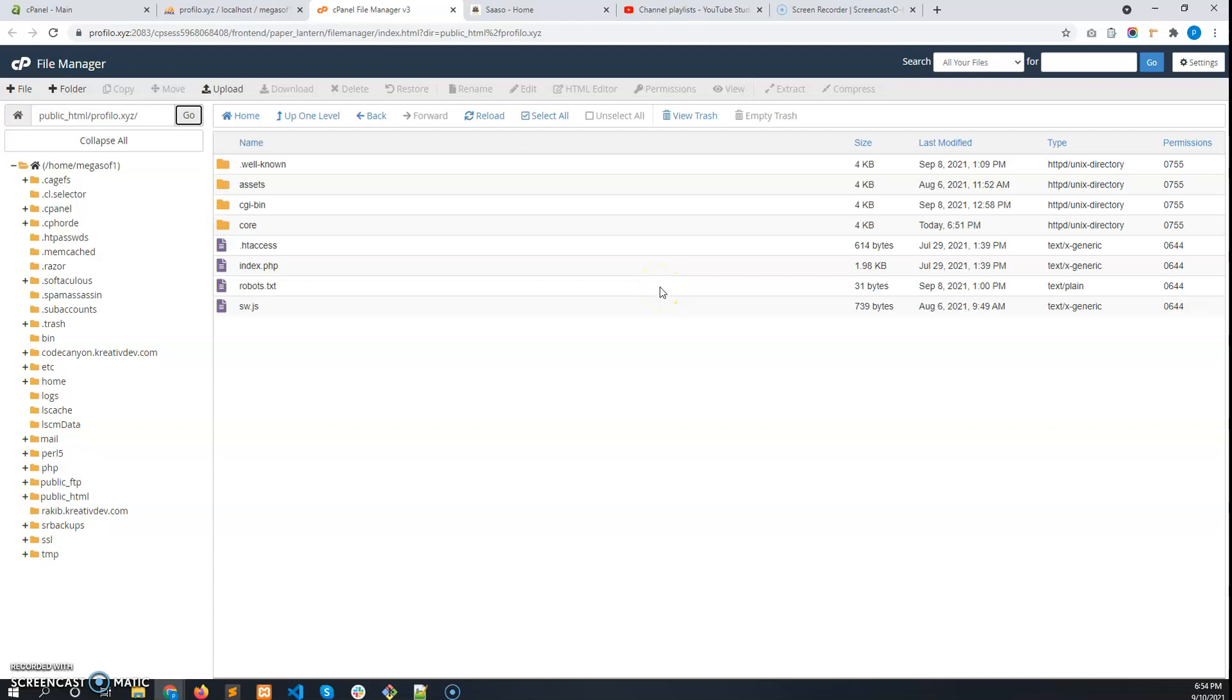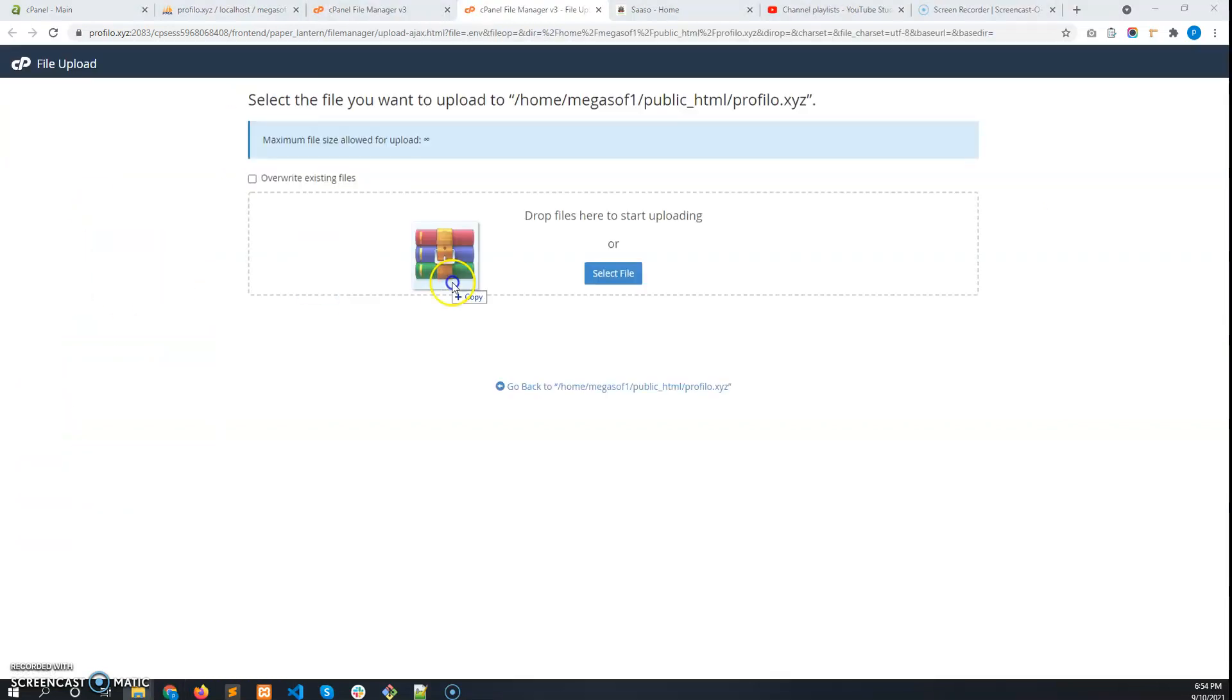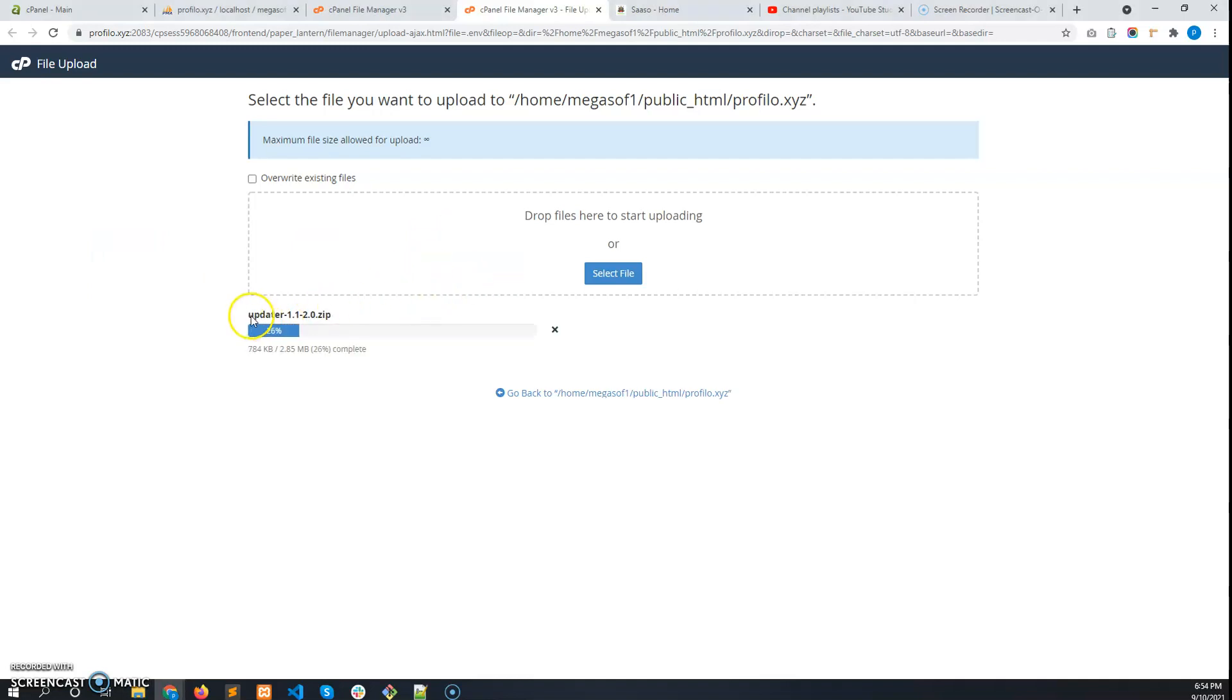You will get a zip file named updater 1.1-2.0.zip. I am going to upload that zip file here. This is the file updater 1.1-2.0.zip.